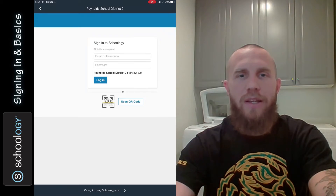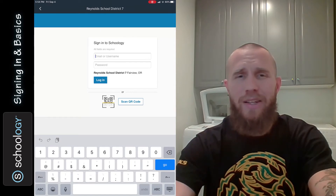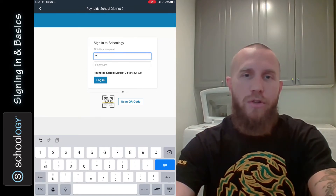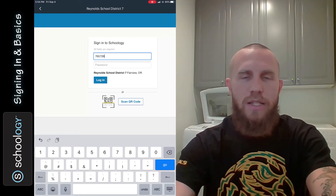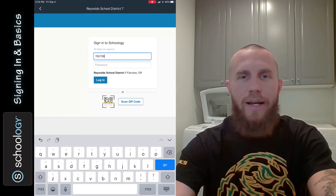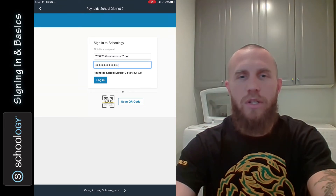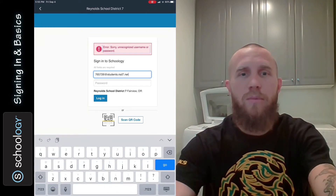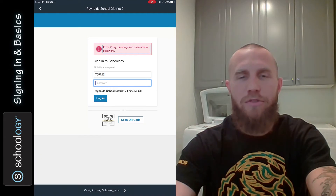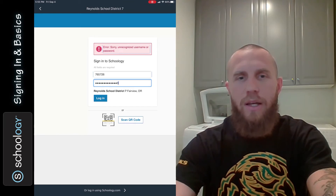Then you're going to sign in with your email or username. What I usually do is start by typing my student ID, followed by @students.RSD7.net. Then enter your password, which should have been given to you, and try logging in. If it says error — unrecognized username or password — try deleting the part after the @ and just put your student ID instead, then type your password again, and that should work.